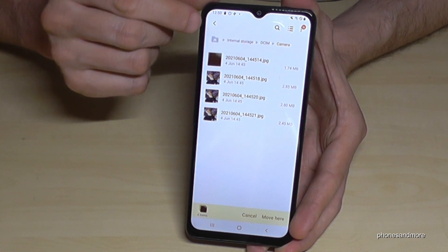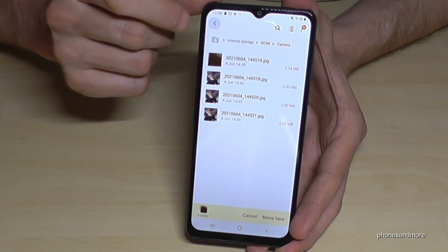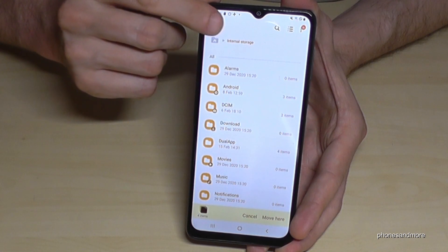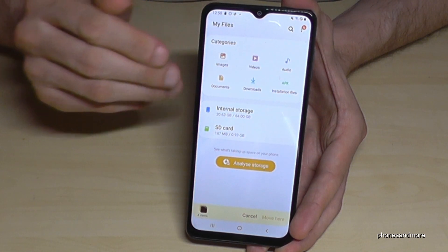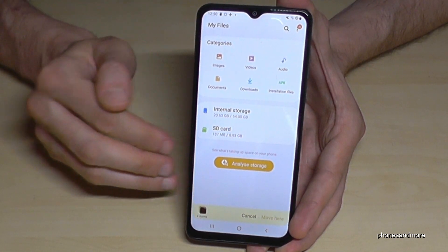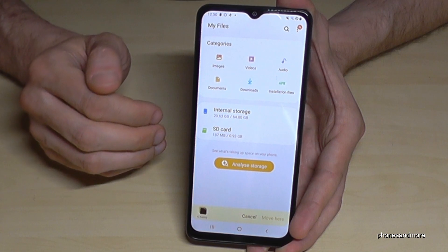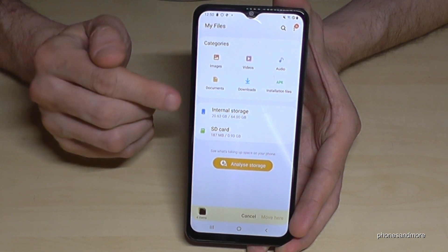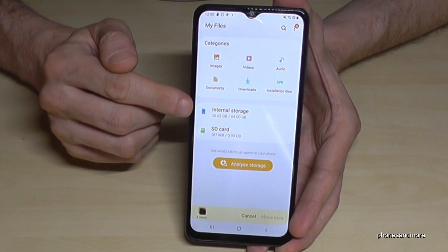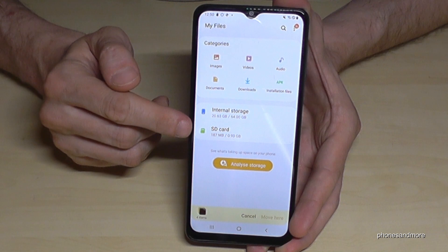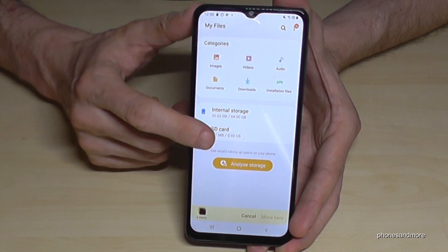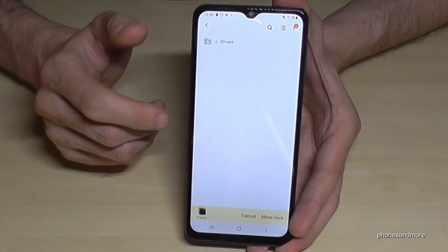Now we go back one step, back another step, back another step, so that we are back here in that main view. And if we are here in this view, we will no longer need the internal storage — we will need now the SD card. Tap on the SD card.